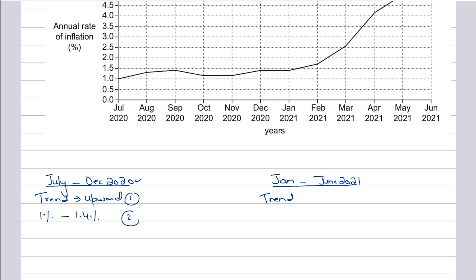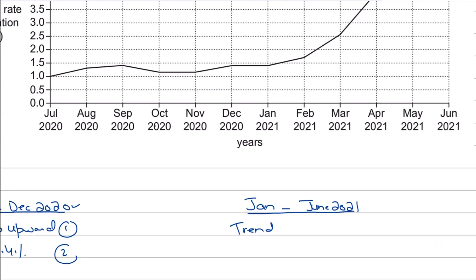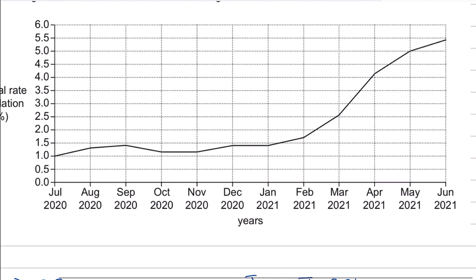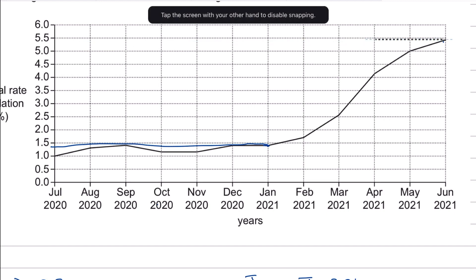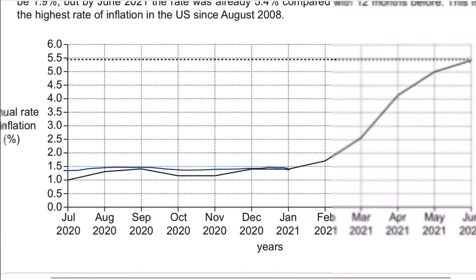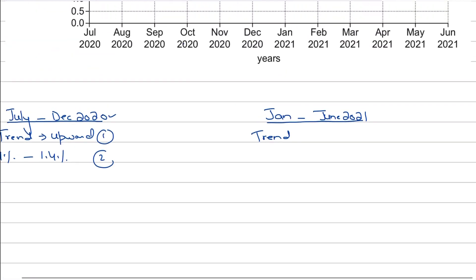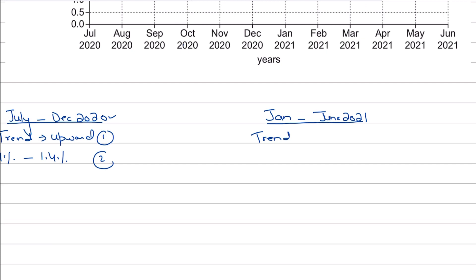Similarly, if you look at January to June 2021, in January 2021 it was nearly 1.4%. And if you look at June 2021, it has gone up to somewhere around 5.4%. So that's how you need to analyze the trend — the inflation rate has gone up from 1.4% to 5.4%. As you can clearly see, in the first six months the inflation rate went from 1% to 1.4%, while in the next six months it tremendously and sharply rose from 1.4% to 5.4%.